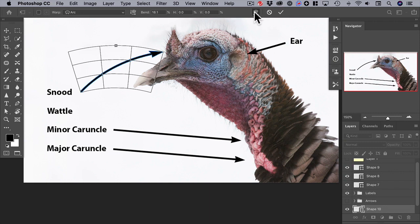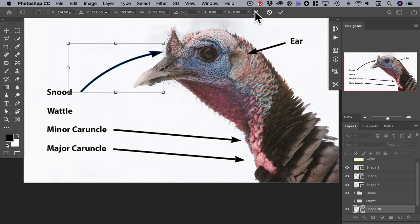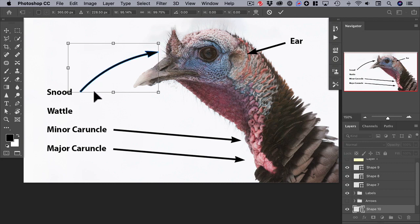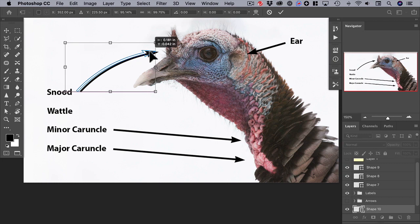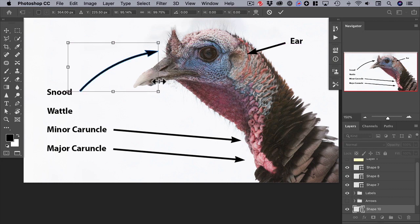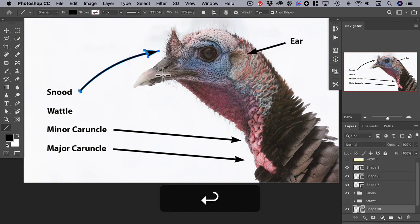Switch back to the transform mode for any final adjustments — let's shorten this arrow a little bit, drag it a little this way, and then just hit return. And you're done with it.